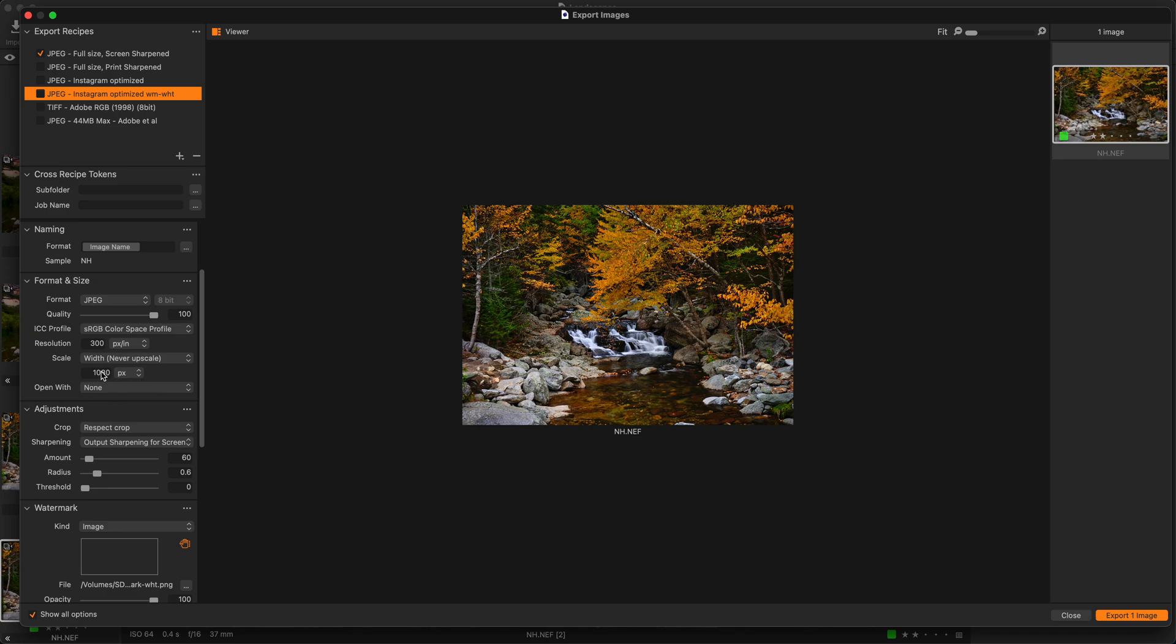For landscape type, it was 1080 pixels on the width. And you'll notice it's now scaled down to proper dimensions to keep the aspect ratio. And this is how it'll look with that particular recipe.